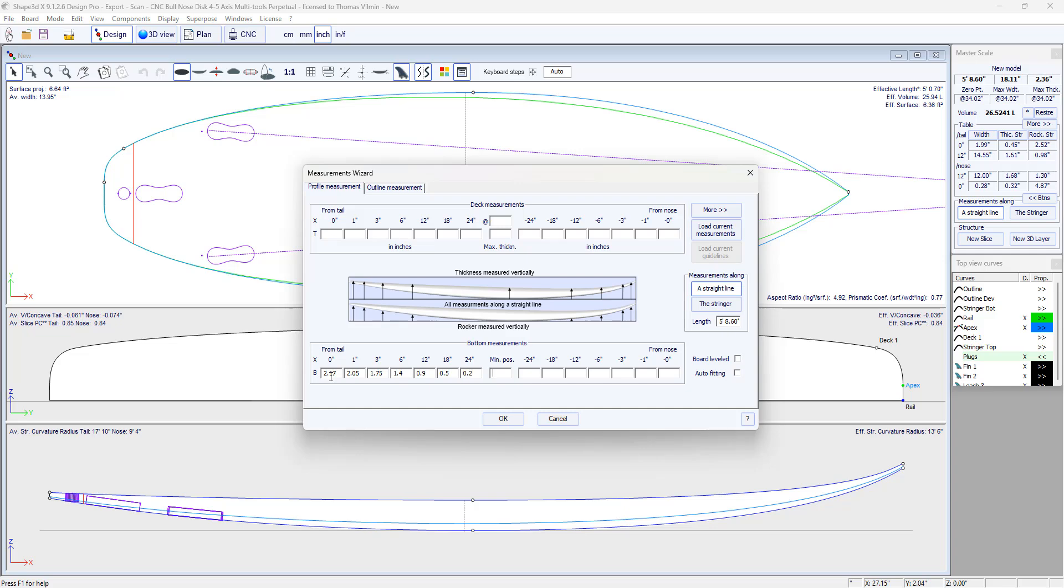And finally the thickness, 0.5 inch at the tail.